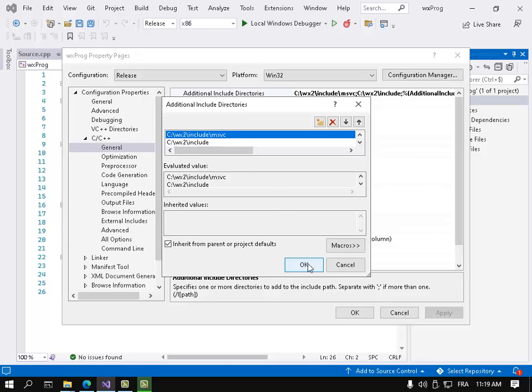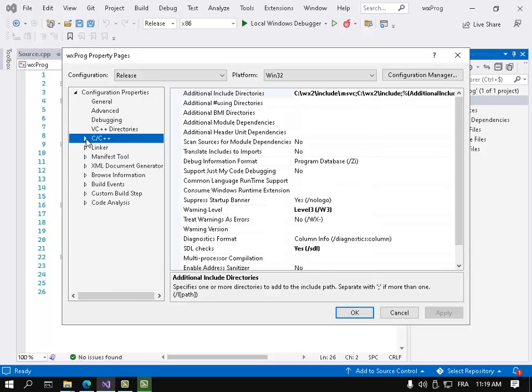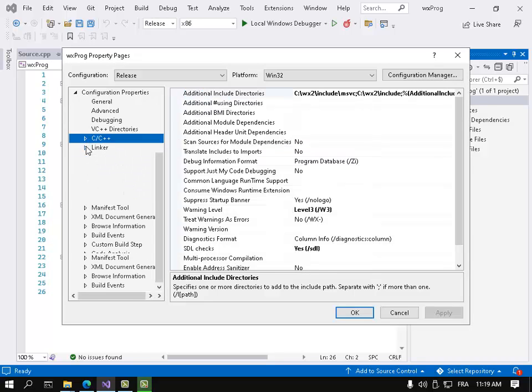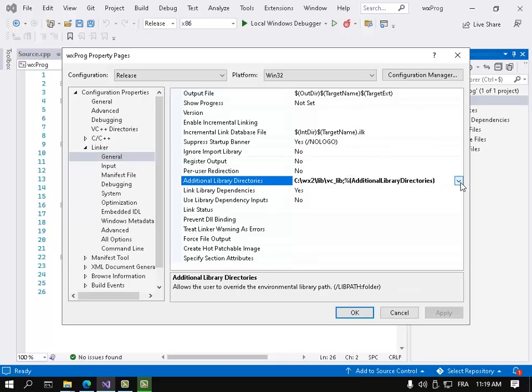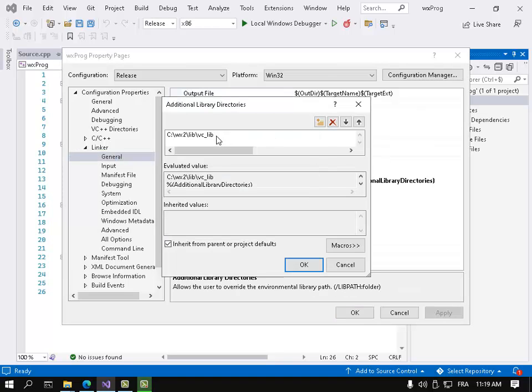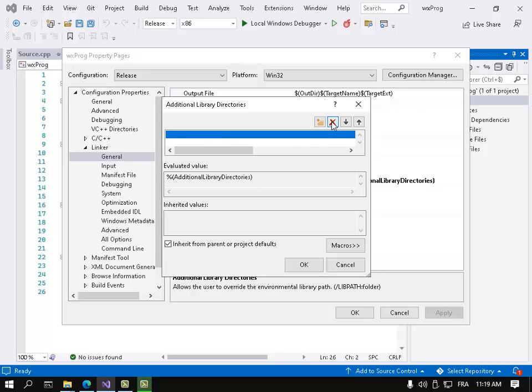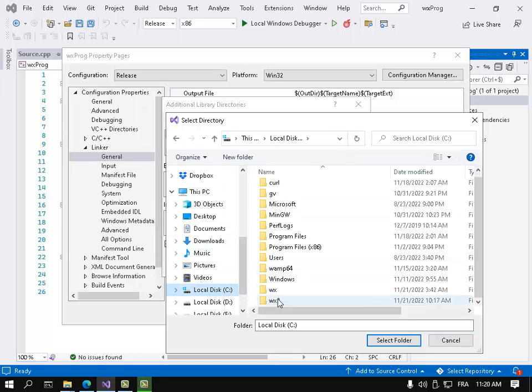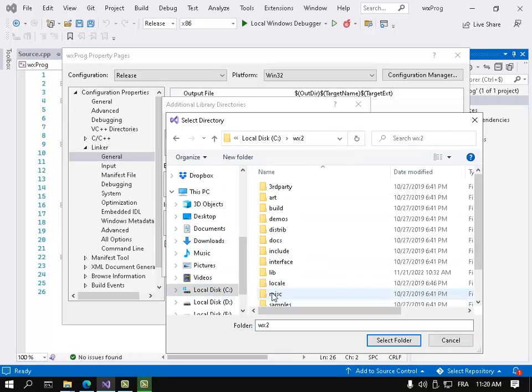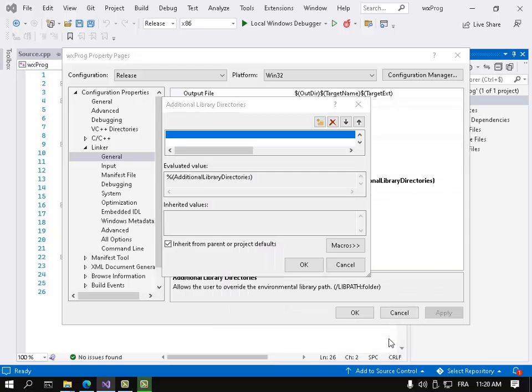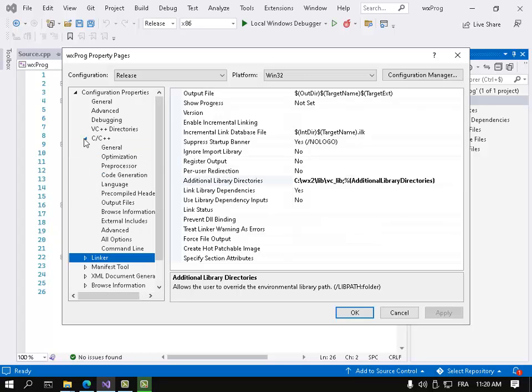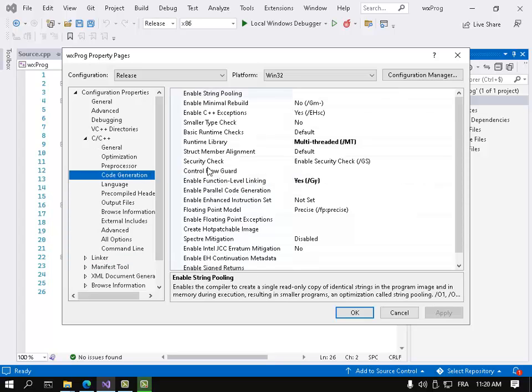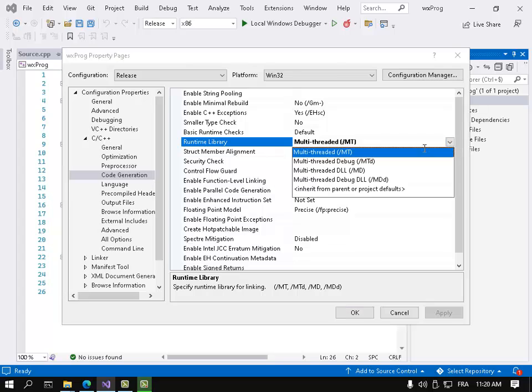And let's go for the linker also - general. Here also let's delete it and include it again. Go here, go to wx2\lib\vc_lib and select this folder. And for the code generation, code generation select this one. You want to select this one.